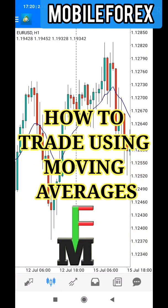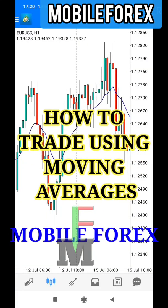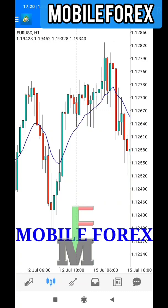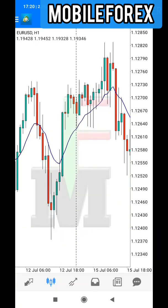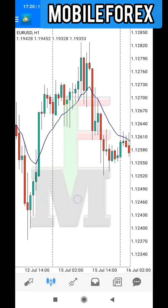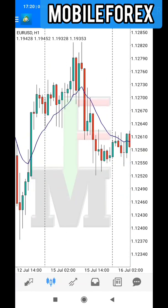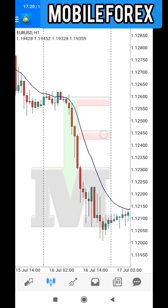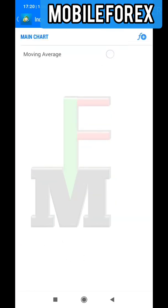How to trade using moving averages. Hi guys, welcome to Mobile Forex, where you get to learn how to trade using your mobile phone and also how to make money using your mobile phone. Today we are going to show you how to trade using the moving averages. The candles, as you can see, are arranged in a haphazard manner, so the moving averages smooth out everything.